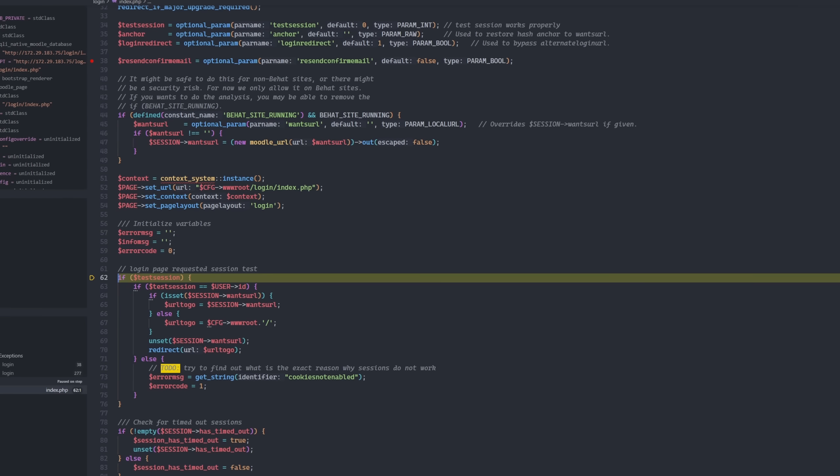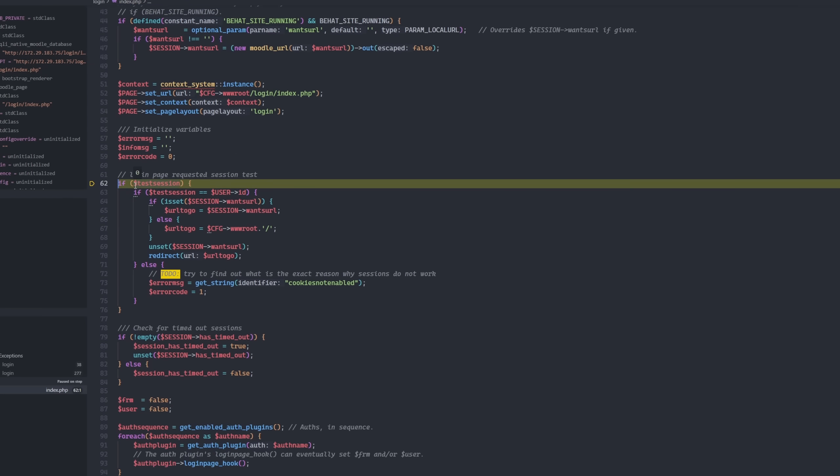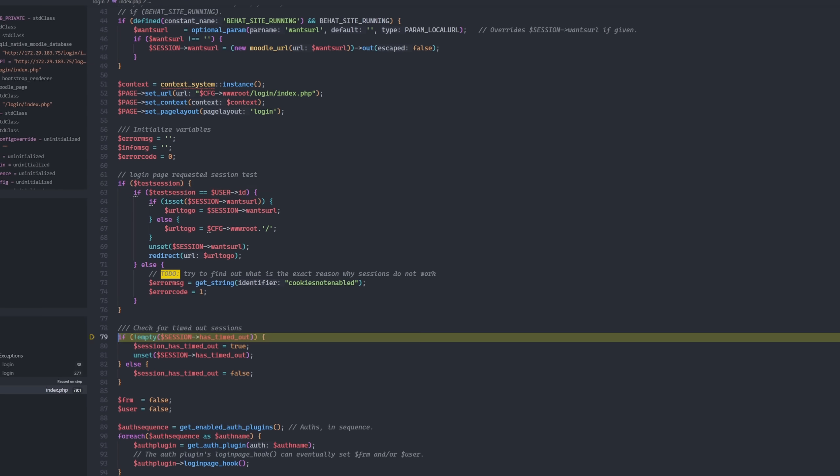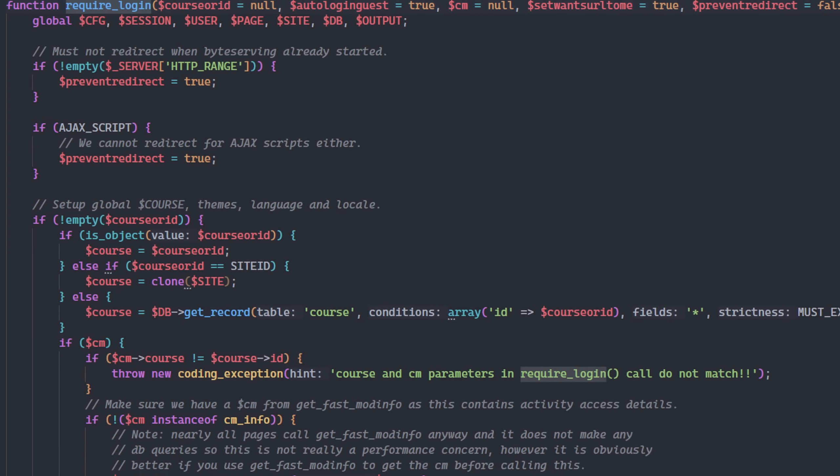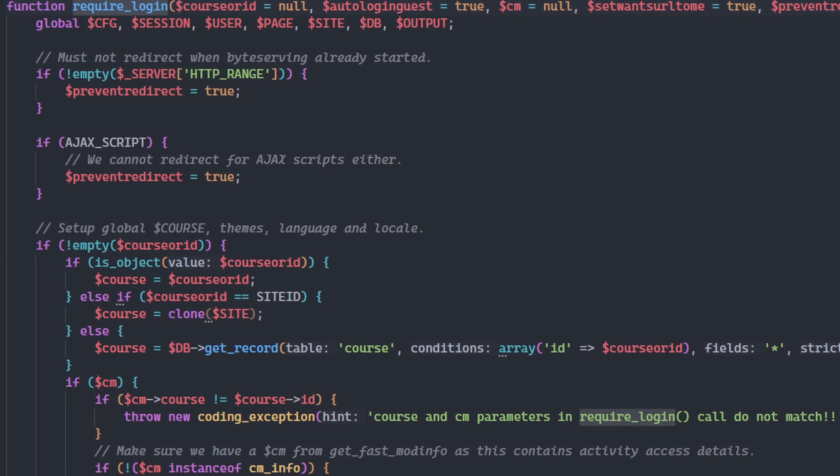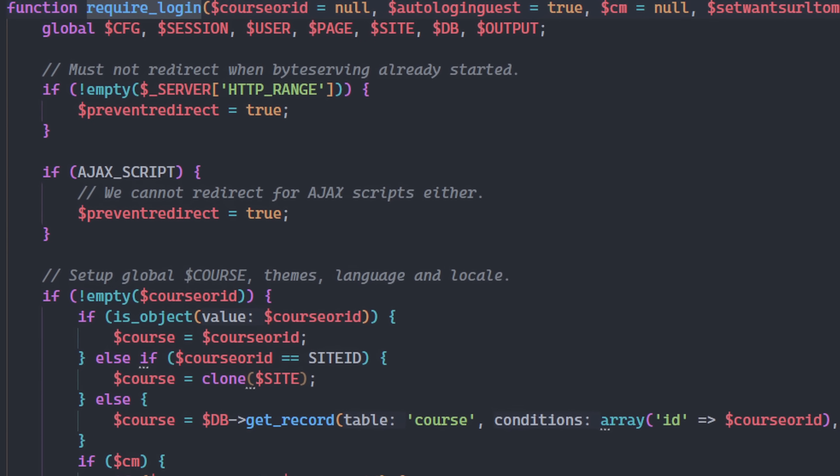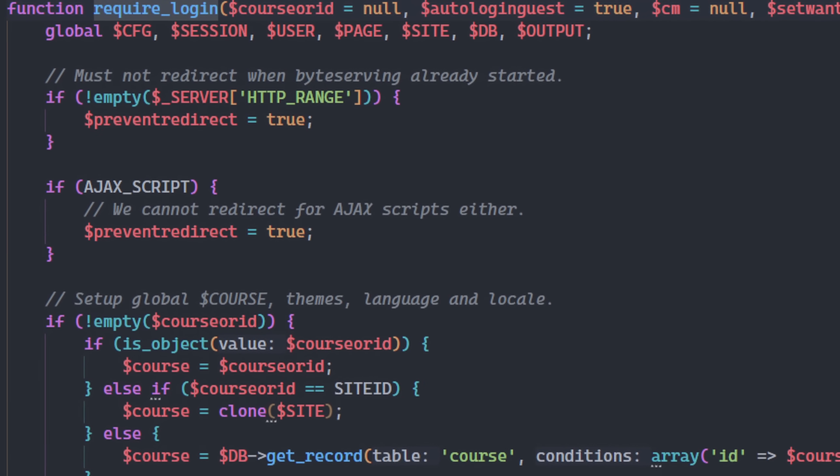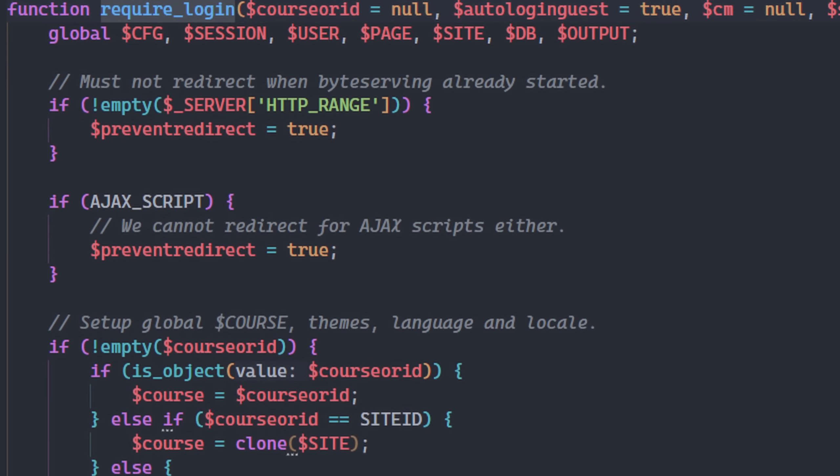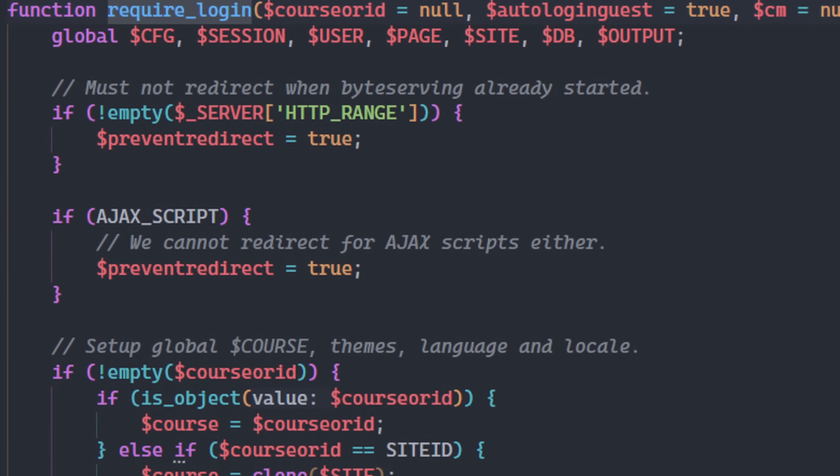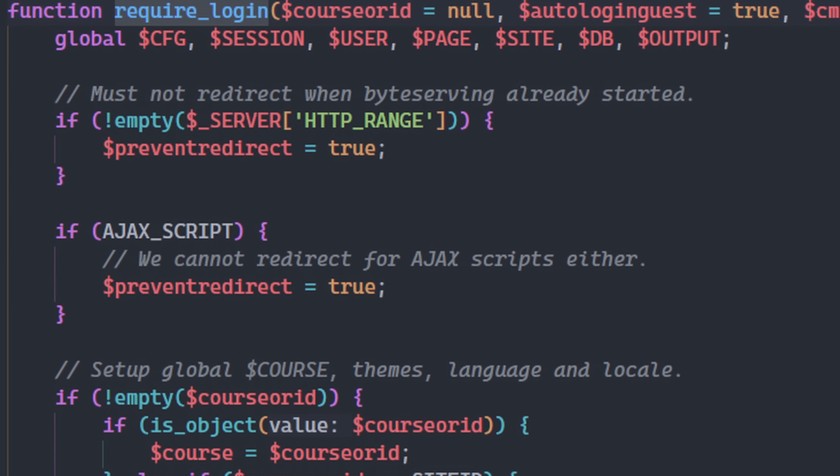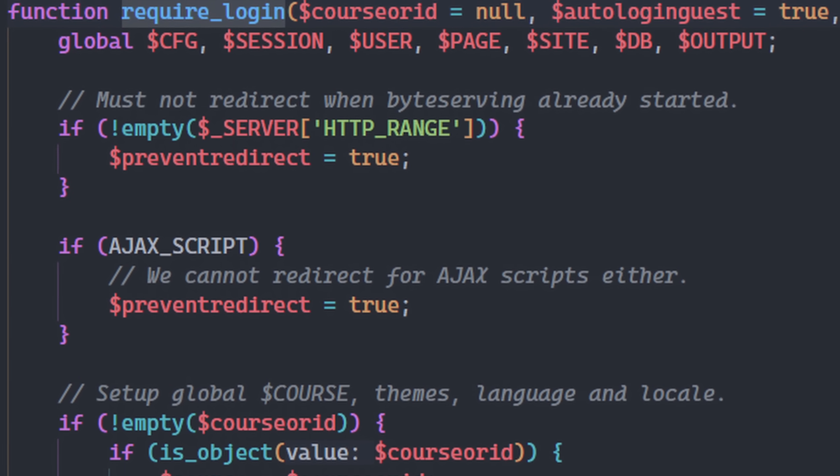So, I went through the code looking for functions that restrict the access. For example, I found a function that prevents guest users from accessing specific courses. I even tried to bypass it, but it didn't work. That told me this function was solid.